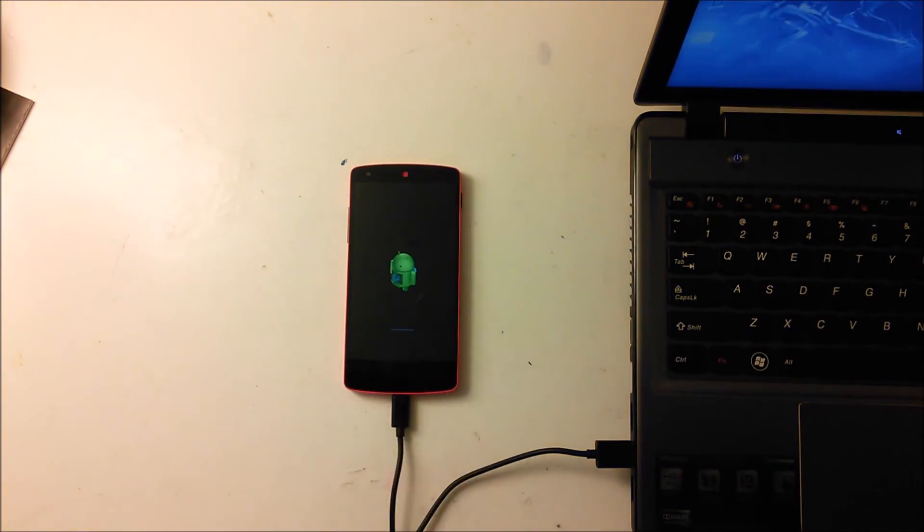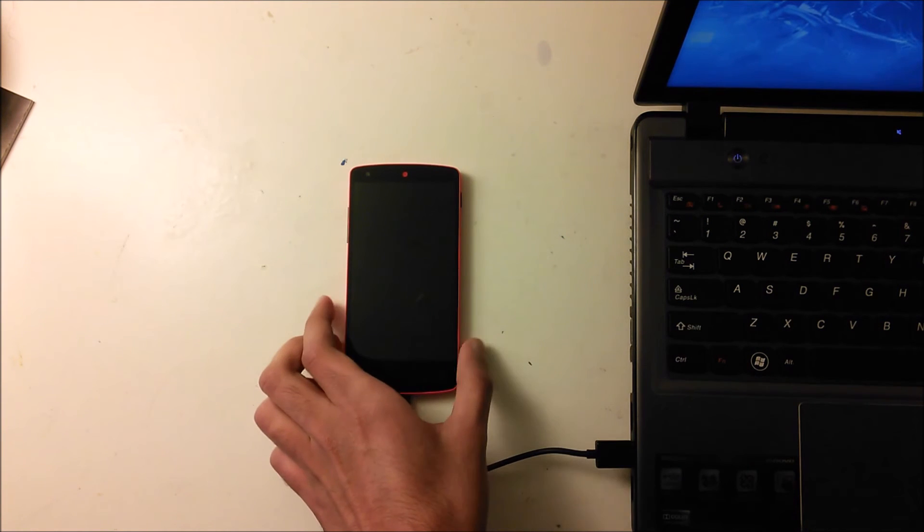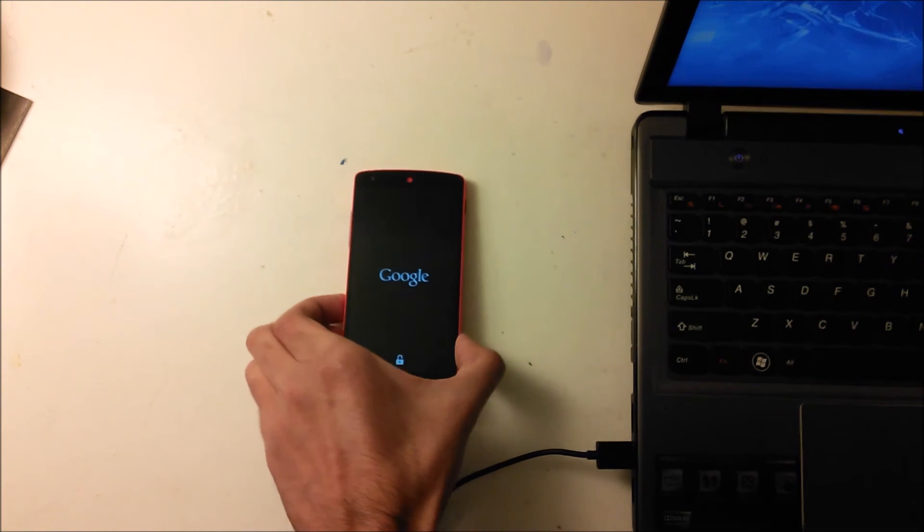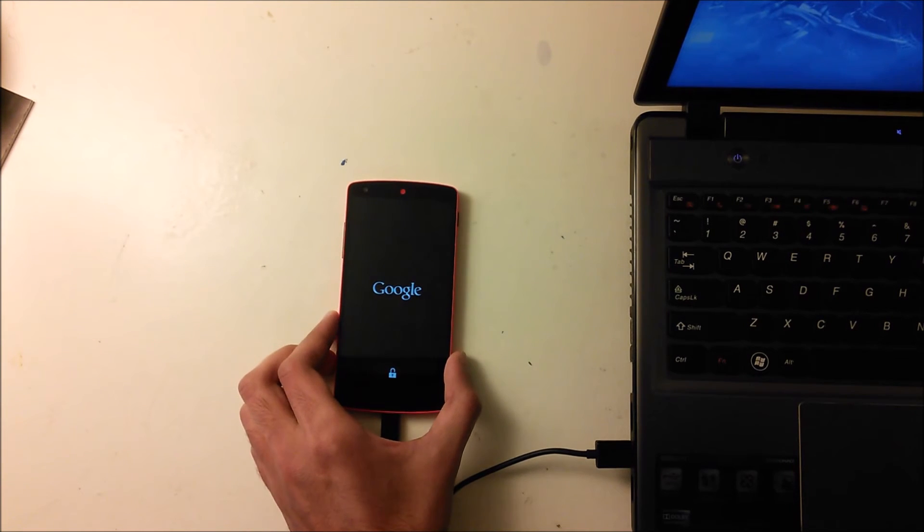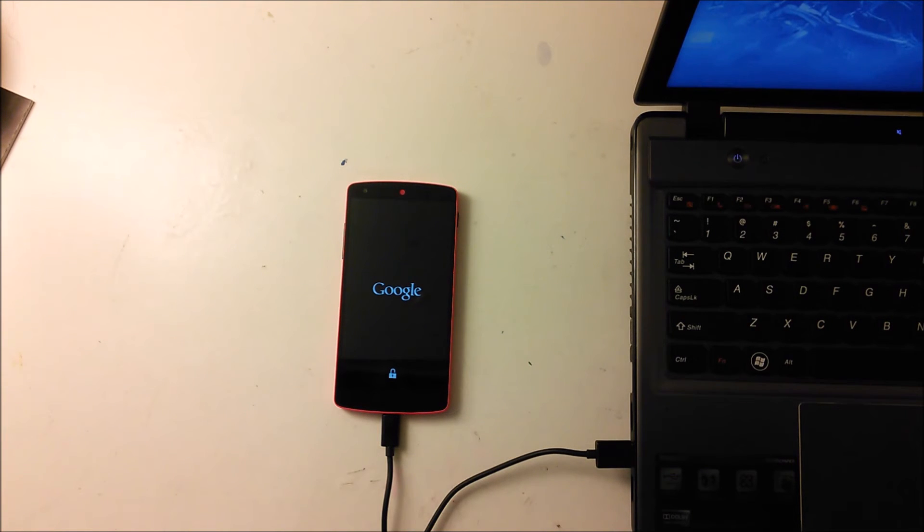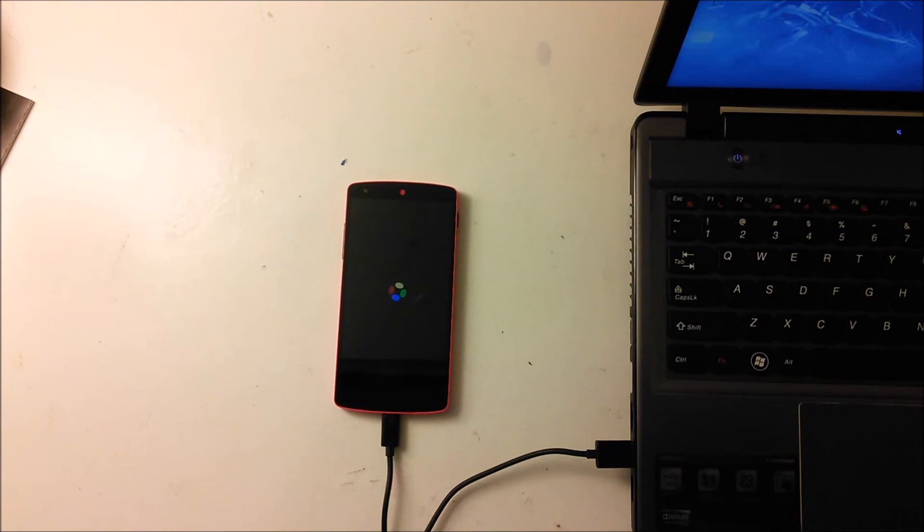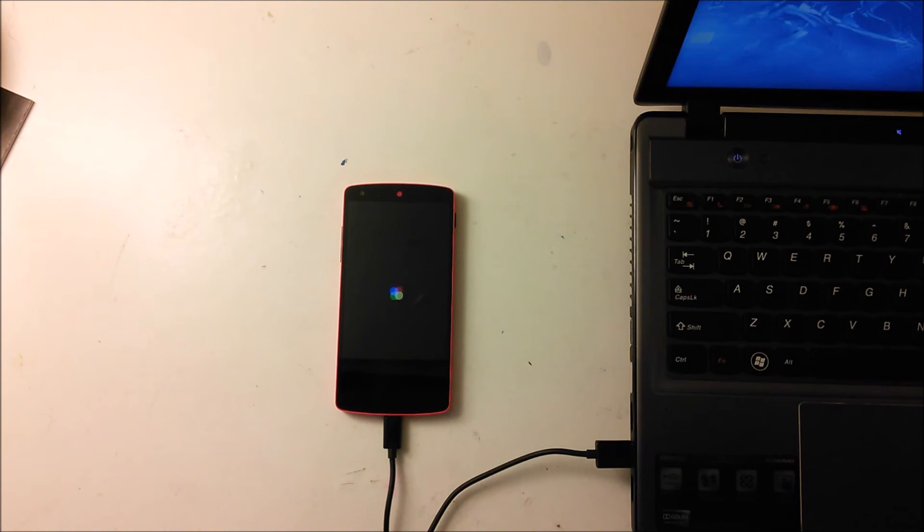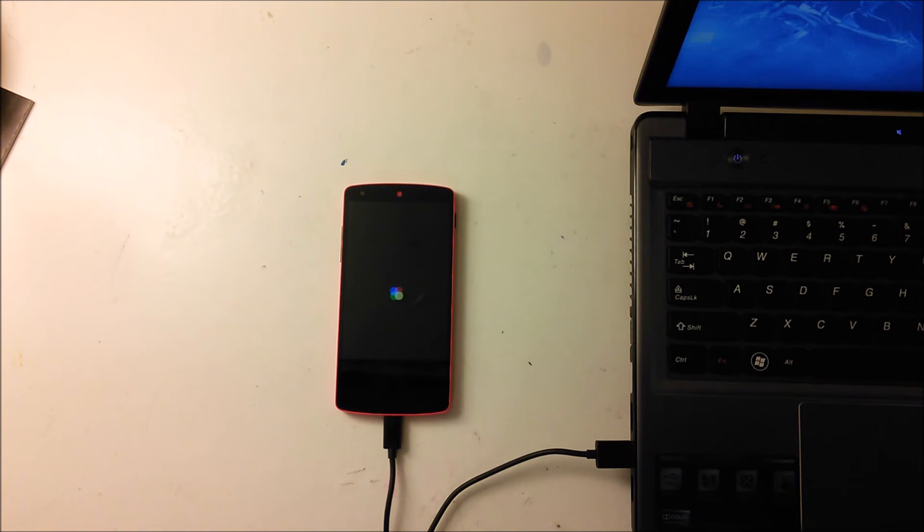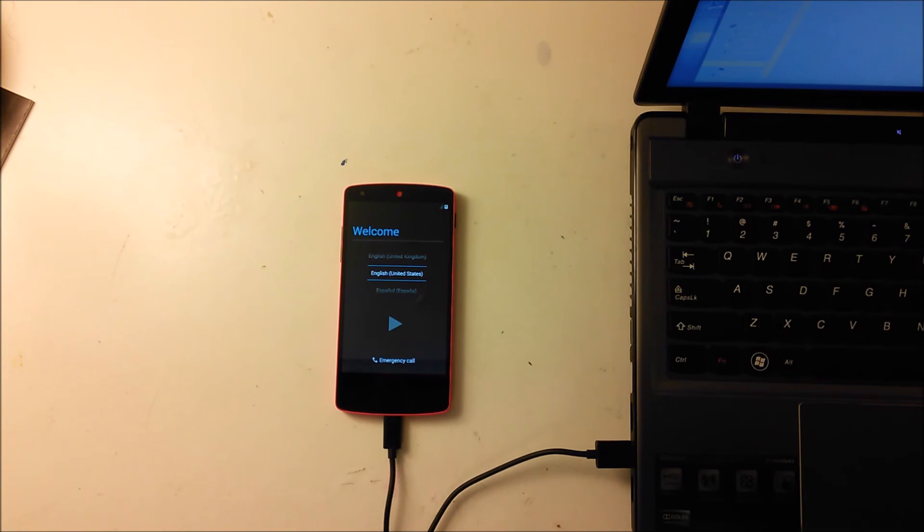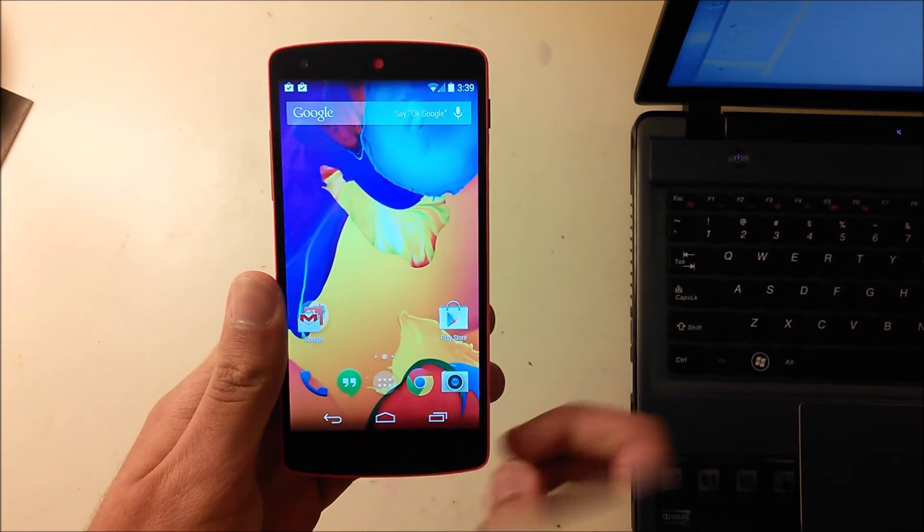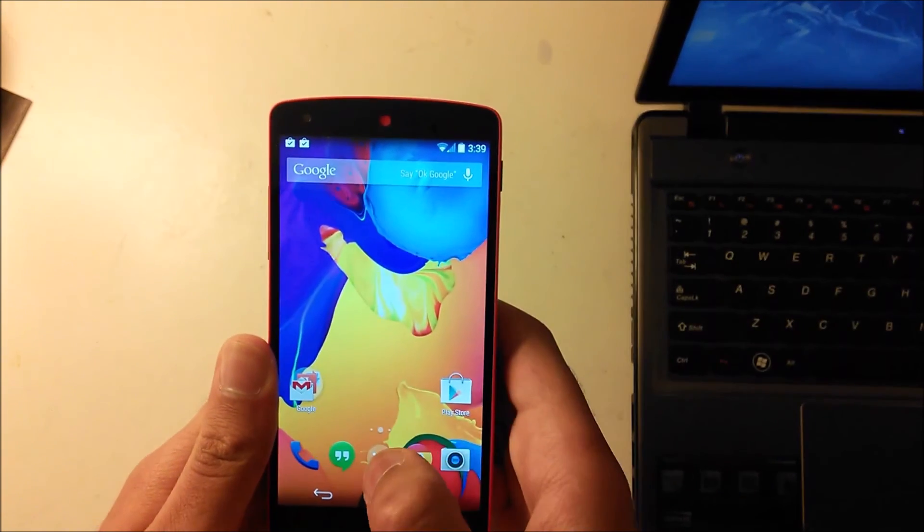Now I think it will reboot again and then it will boot up into the welcome screen. You'll have to set up the phone again because everything is gone. It's going to be exactly like it came from Google. Let me just fast forward this too. This usually takes very long. Now it's in the welcome screen. You'll have to set it up and once it's set up it should be rooted.